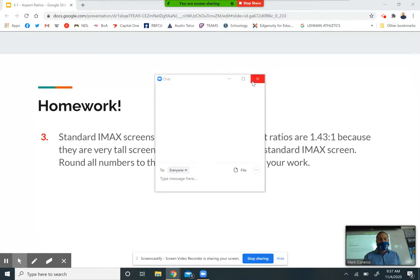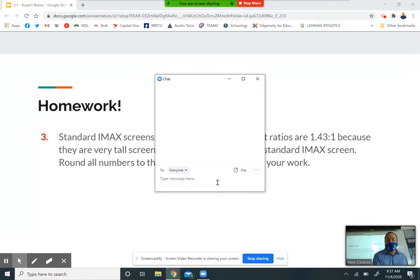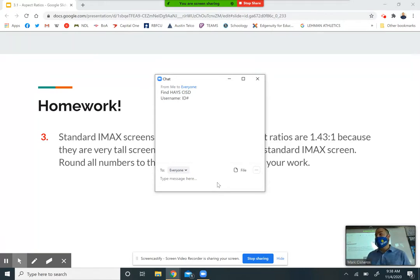Once you get it downloaded — when it asks for your school or network, don't put in 'Lamar High School' because there are a bunch of those. Search for 'Hays CISD.' There's only one of them in there, so you'll be able to select that one. It will then ask you for a username and password. I'm going to put this in the chat for those of you at home. Your username is your ID number.